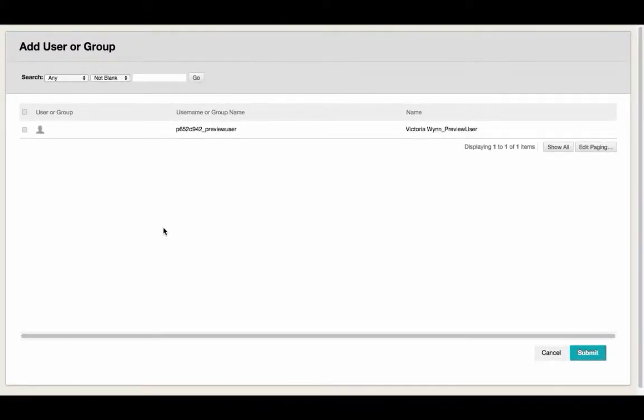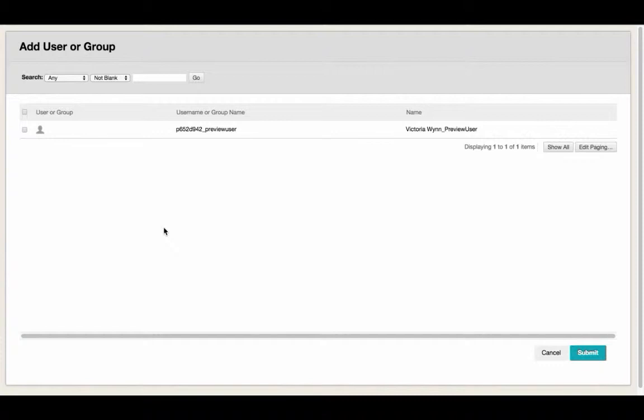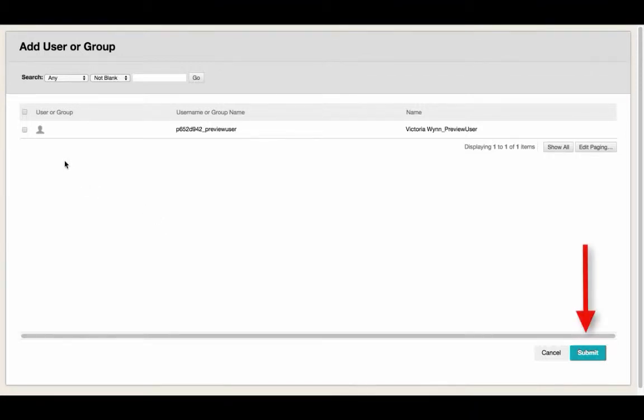A pop-up should appear on your page that lists all of the users enrolled in the course. Scroll through the enrolled users to find the student who requires different settings. Select that student with the checkbox to the left of their name. Then select Submit on the bottom right-hand side of the page.